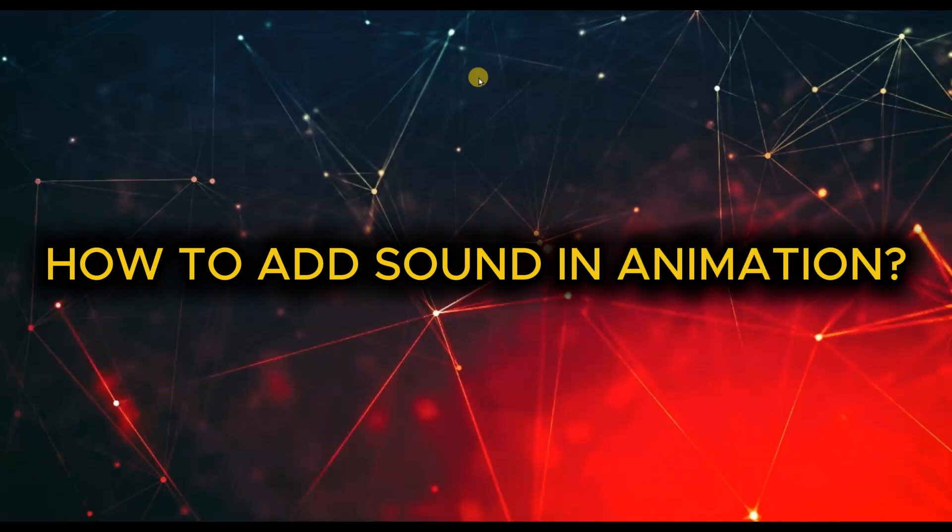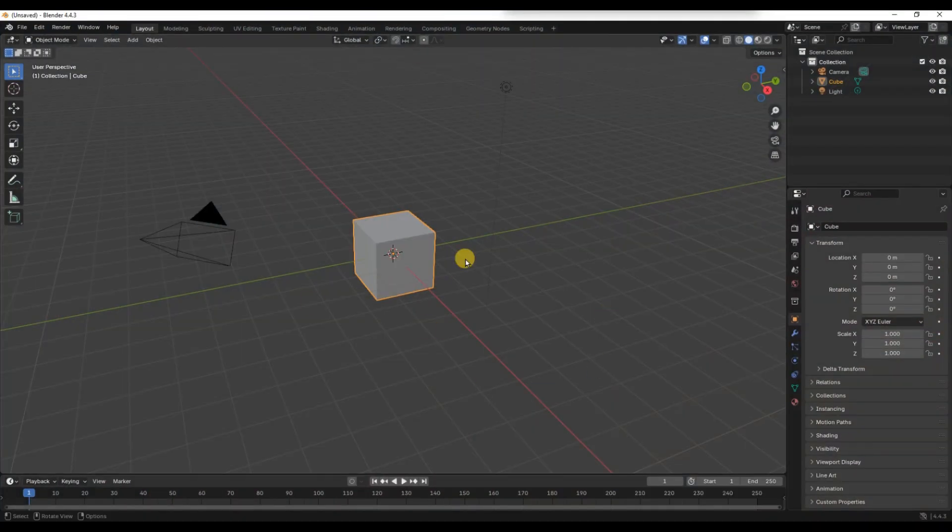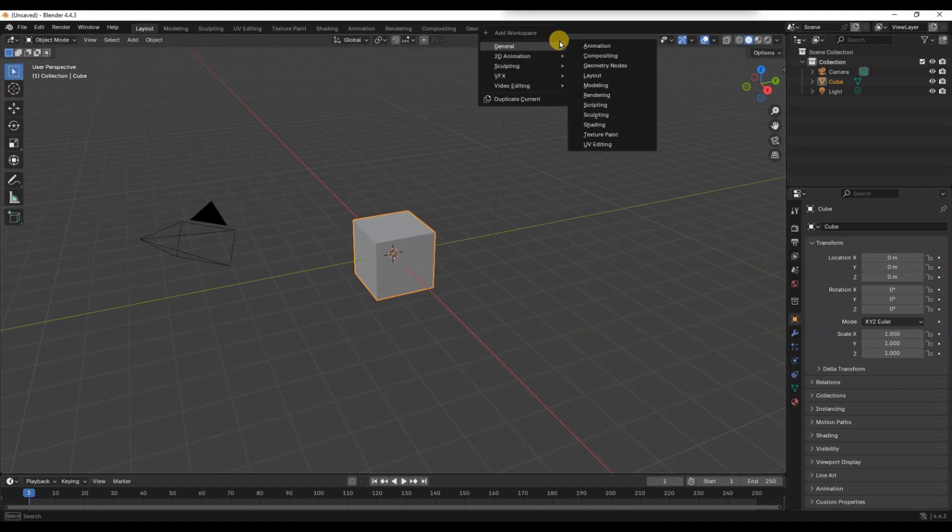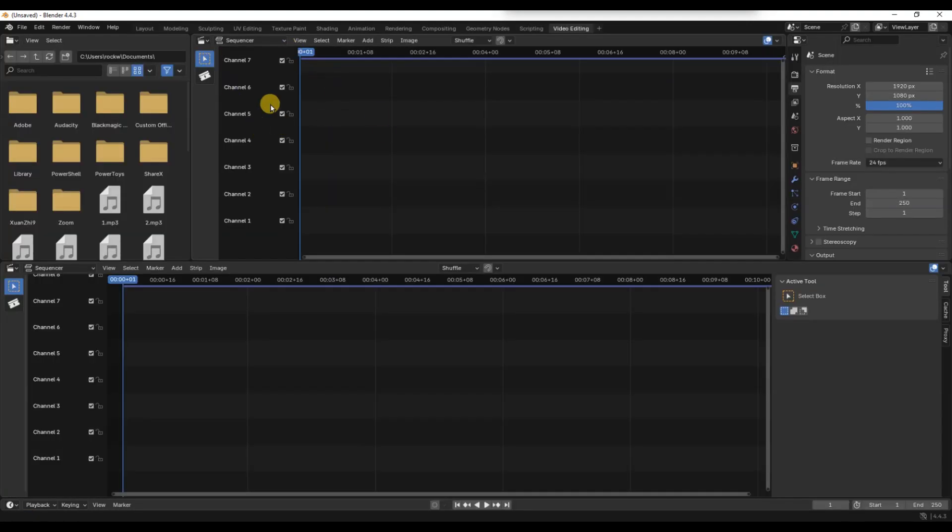How to add sound in Blender animation. First of all, open your Blender project and switch to the VideoSequencer workspace by clicking on the plus icon in the top tab, then go to Video Editing and choose Video Editing or VideoSequencer whichever appears in your layout.